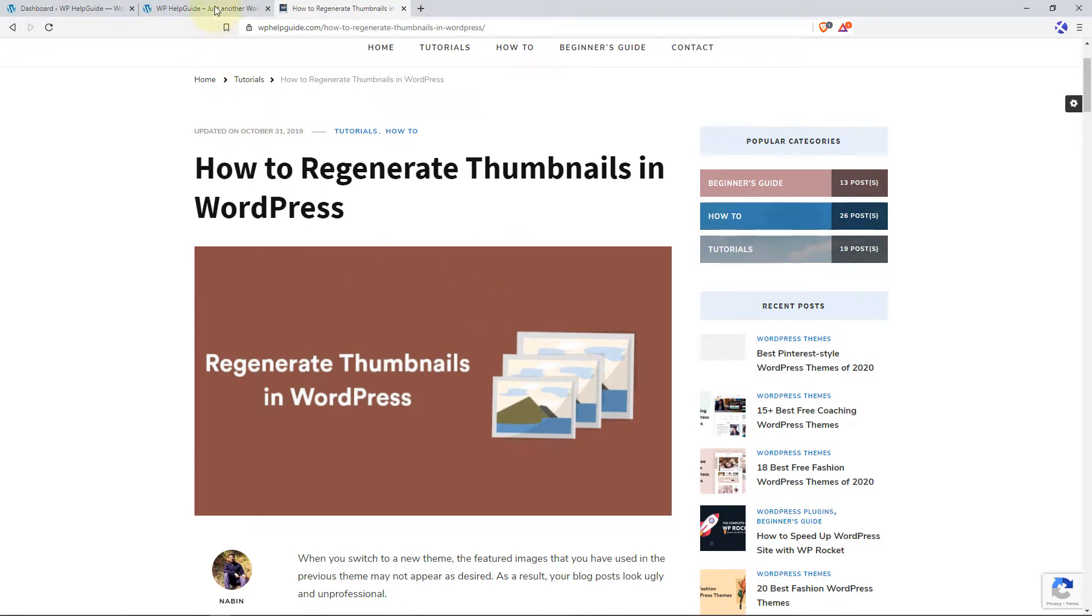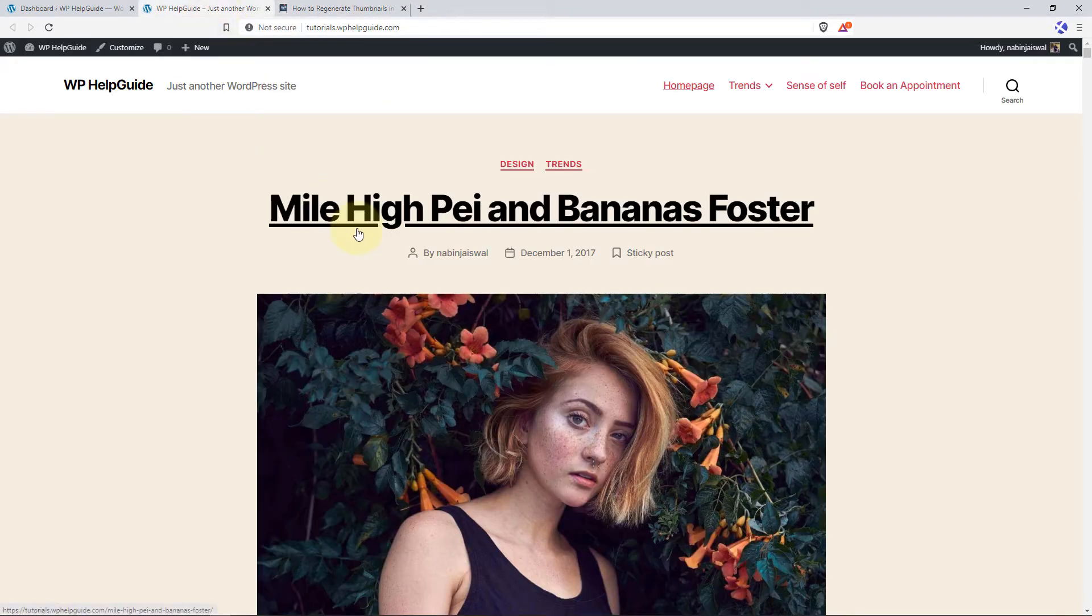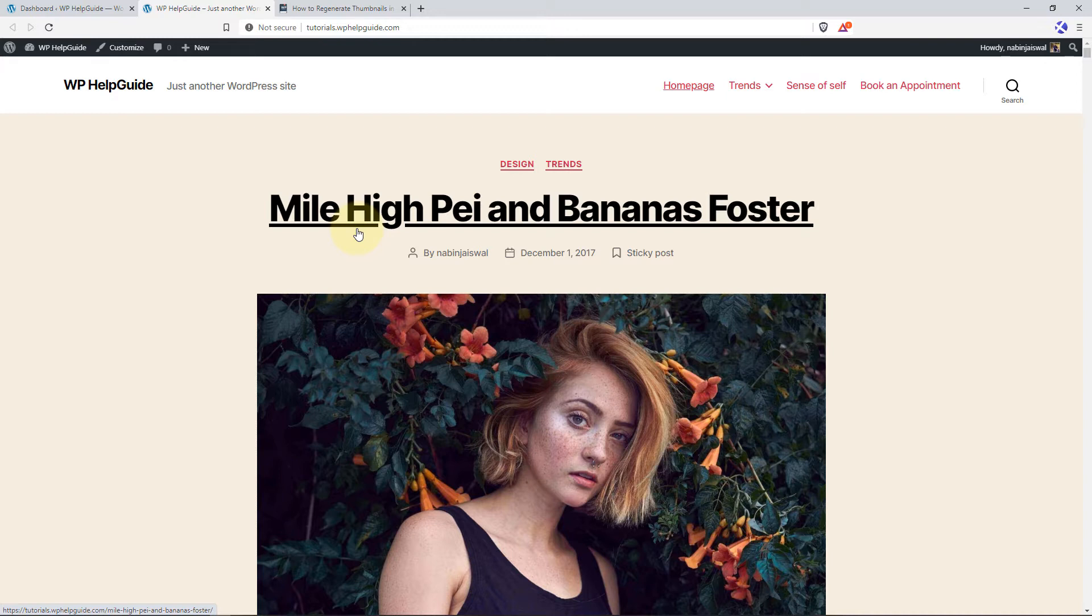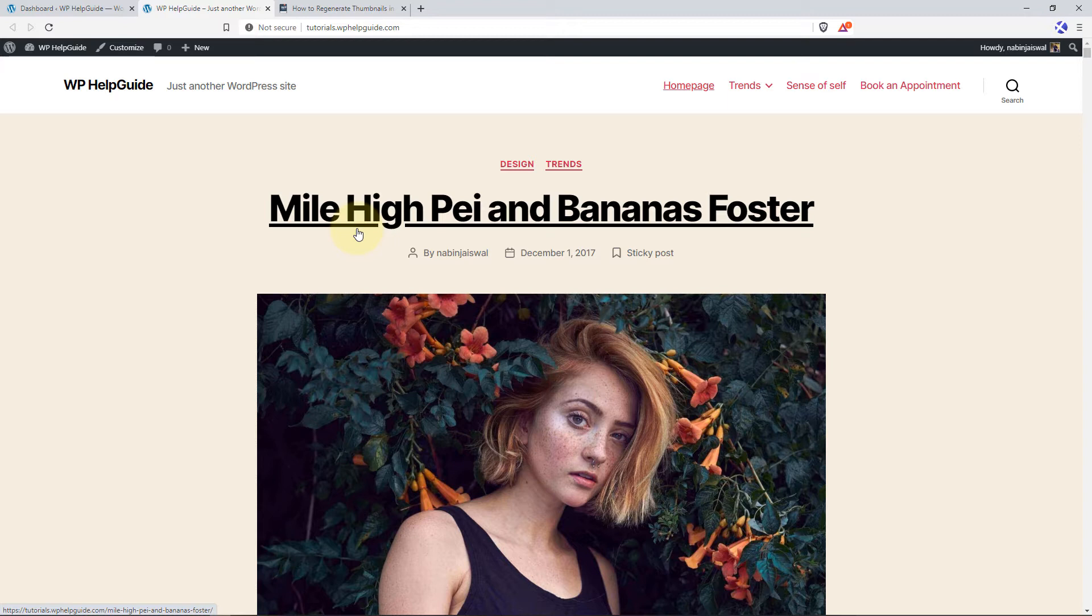First, let's talk about what regenerate thumbnail really means. By default, when you upload an image to WordPress, it automatically crops the uploaded images into different sizes and saves them in the uploads folder. Each theme has a defined crop size for the images that you use in the featured image, in the post, on the home page or on your blog page. So if your images are cropped properly, it appears uniform and your site looks professional.